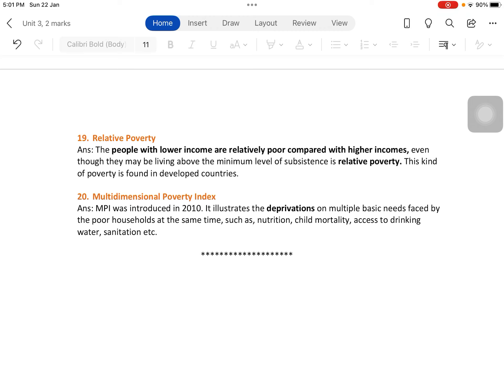Finally, the Multi-dimensional Poverty Index, introduced in 2010, illustrates the deprivations on multiple basic needs faced by poor households at the same time — such as nutrition, child mortality, access to drinking water, sanitation, education, etc. If the majority of people are deprived of all these things simultaneously, they are considered multi-dimensionally poor.